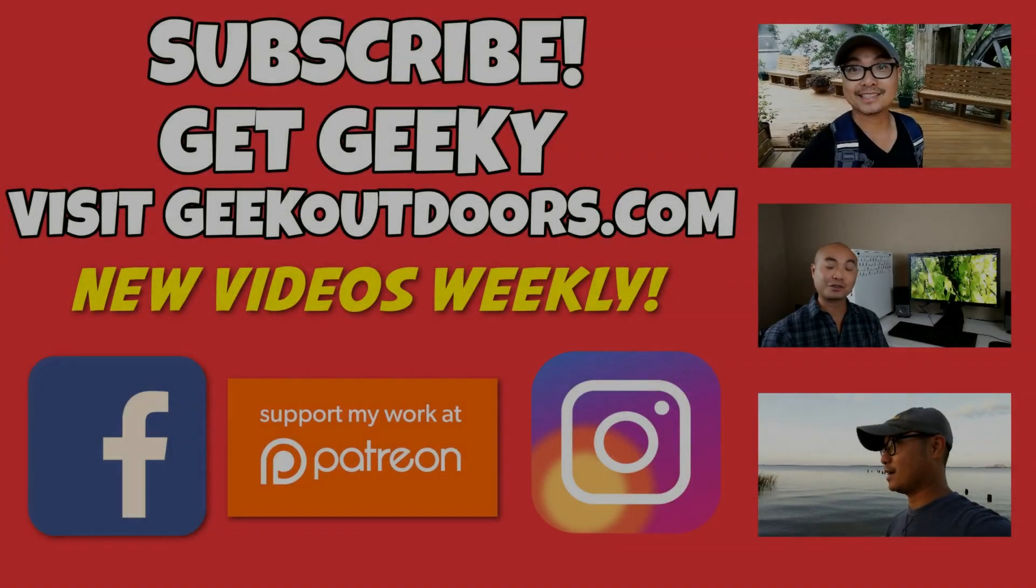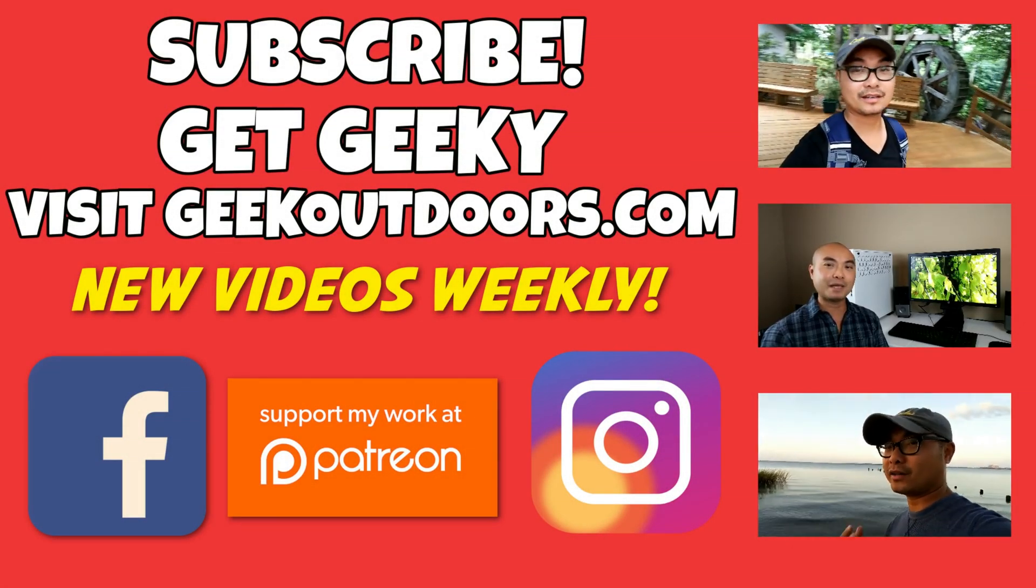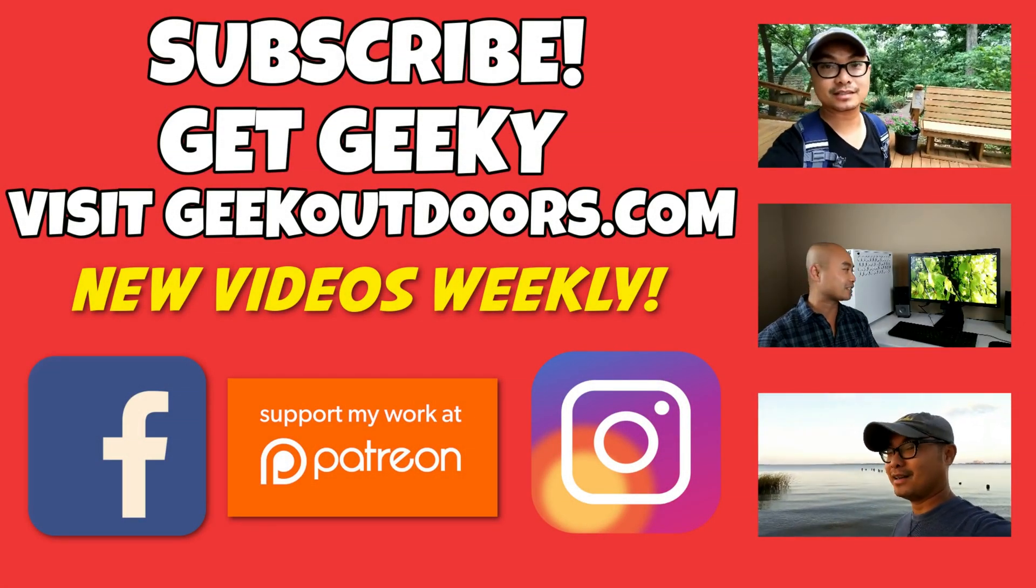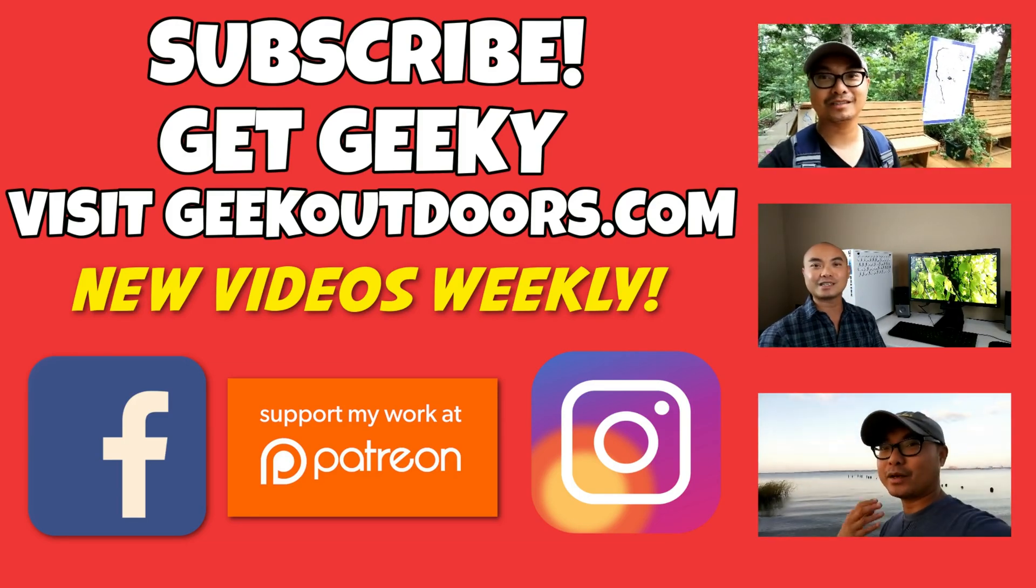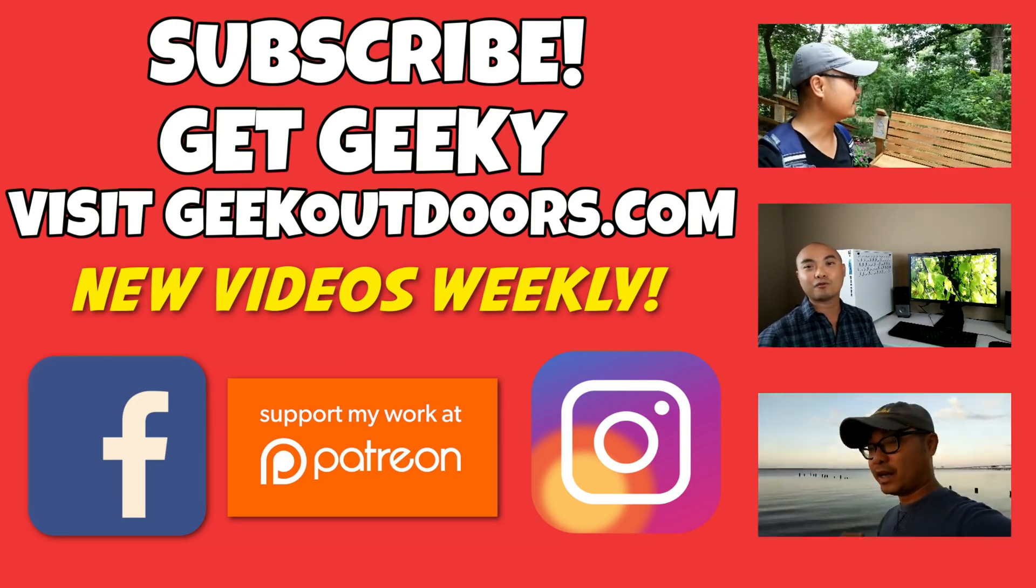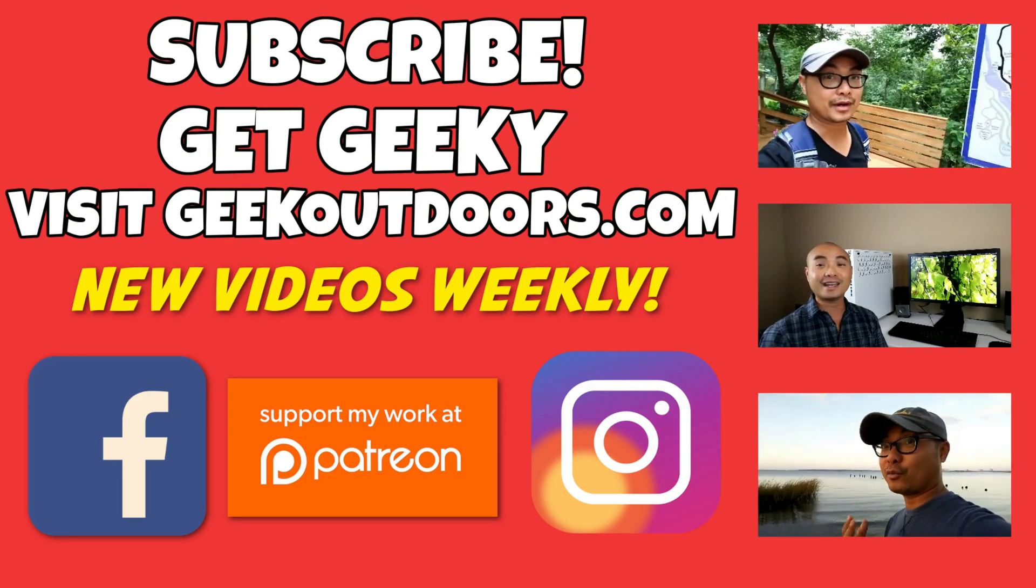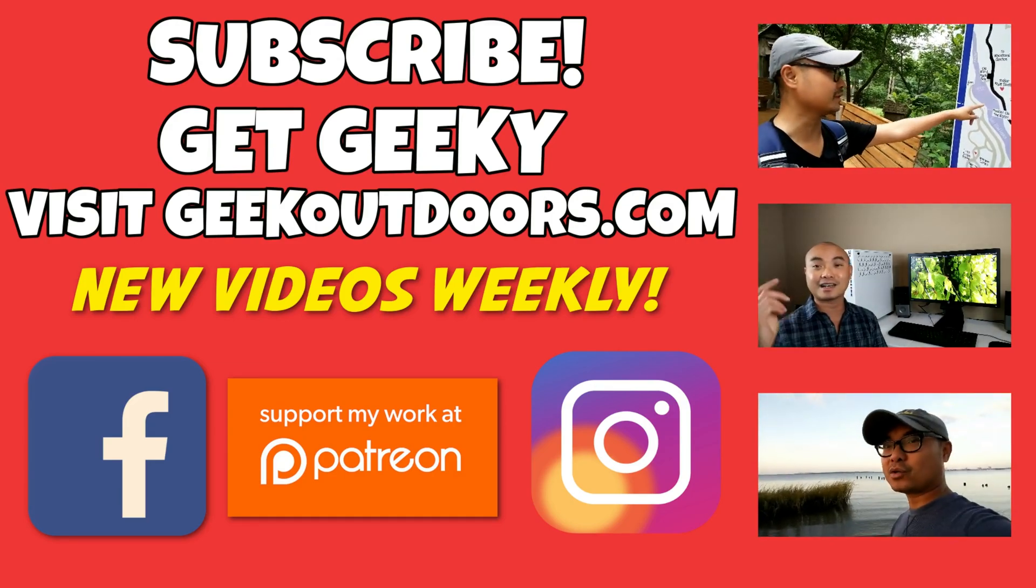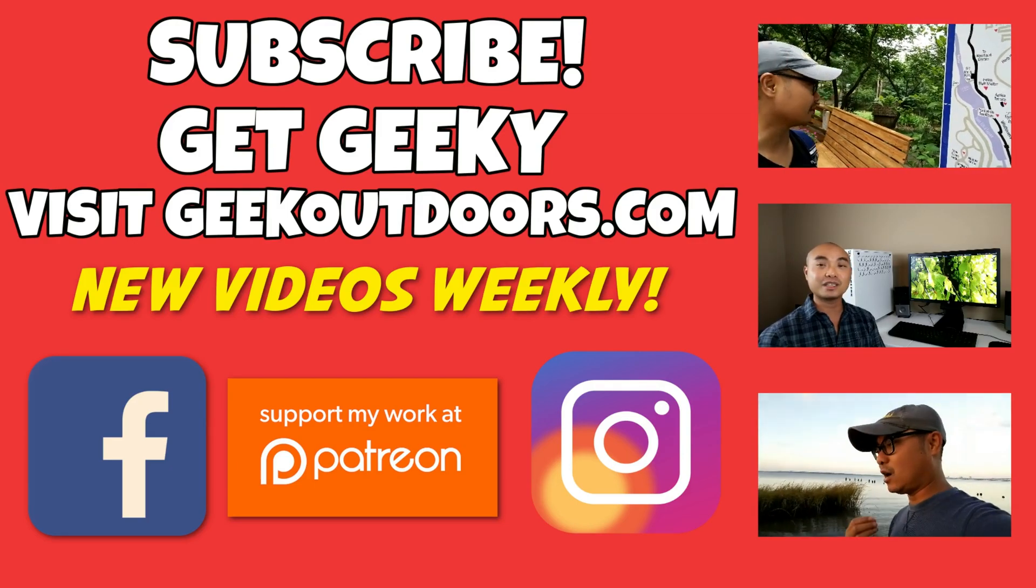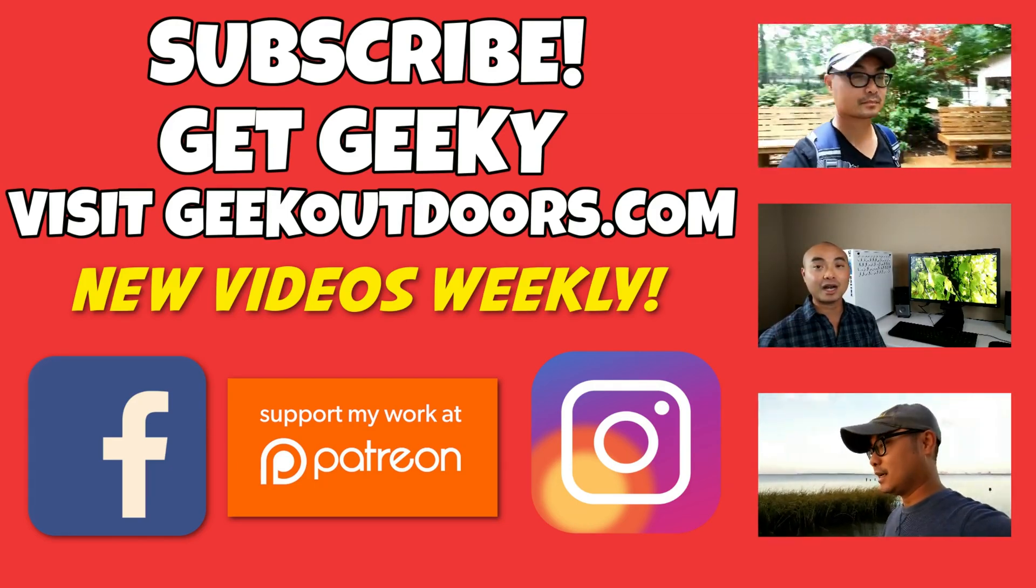Thanks for checking out this episode, and as always, if you like these videos, be sure to click on the subscribe button. And for full written content, audio content, and additional geek stuff, head over to geekoutdoors.com, and I'll see you outdoors on the very next episode.